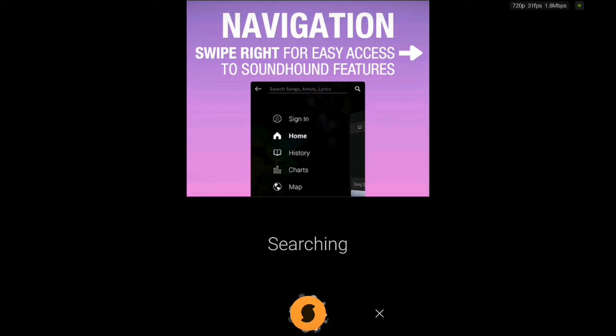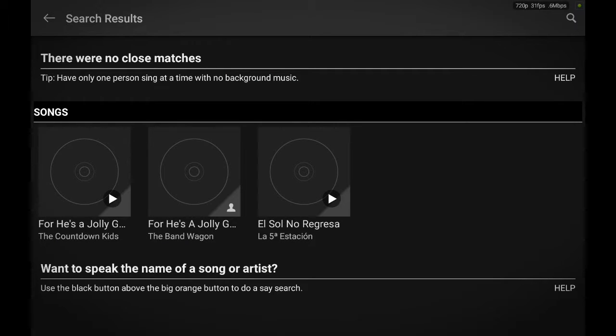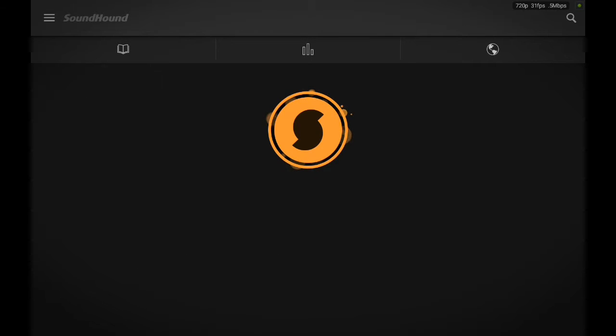Searching. Just give it a moment. And there you go. The song has been located, just like that. That's how it works.